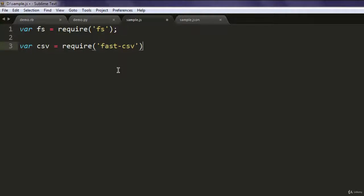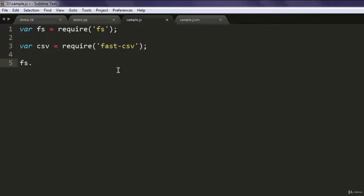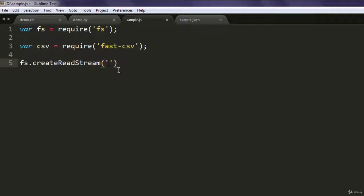Now the next thing is to create a read stream, and here we are going to pass our sample CSV file.